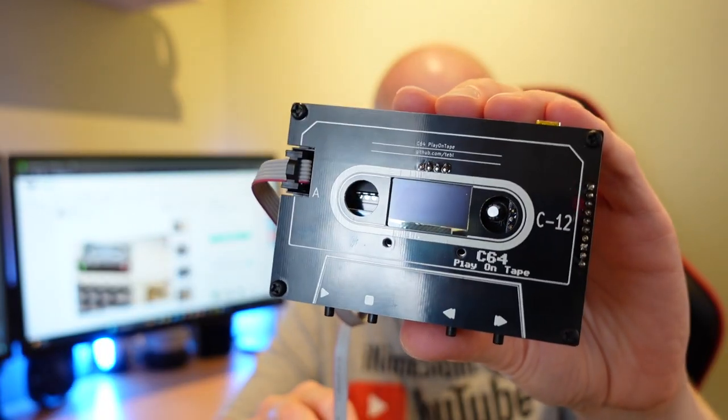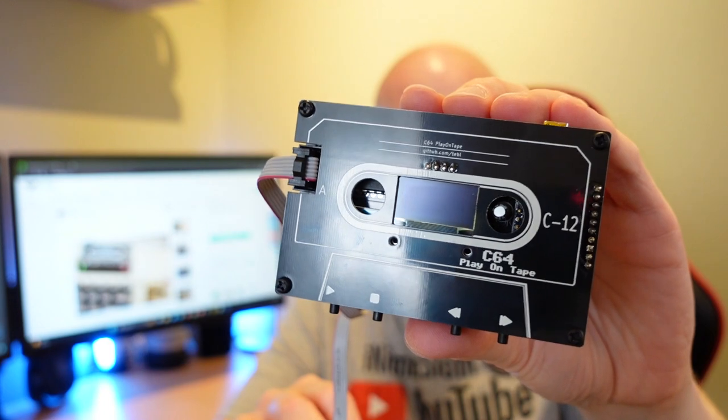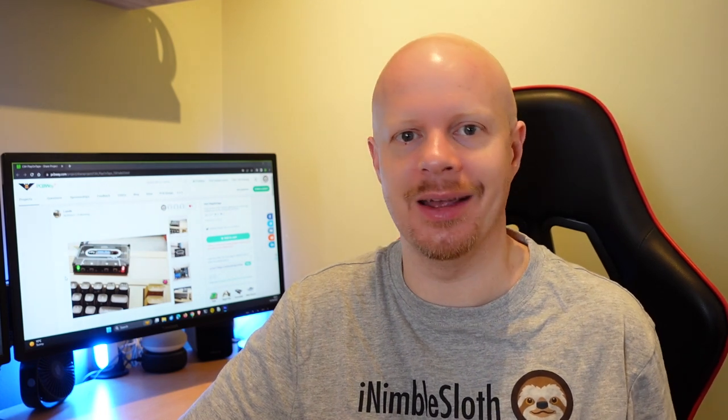Well this is the answer. It's a C64 Play on Tape and emulates the datasette for the C64. You insert a micro SD card and then using the display and these buttons on the front, it emulates the datasette. So let's take a look at building one of these, where to get the boards from, and then finally how to upload the necessary software to get it to work. And then of course let's load a game.